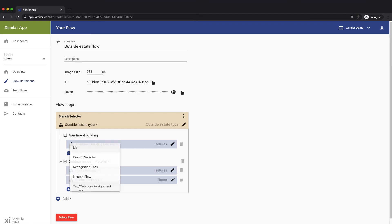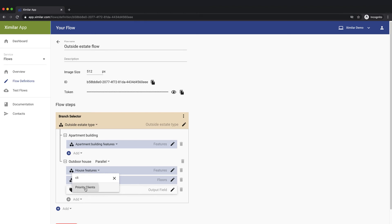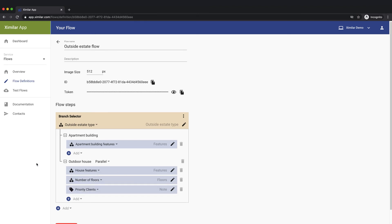Another type of flow action is assignment of a specific label. For instance, we can add a note Priority Clients to any property that is recognized as a house.